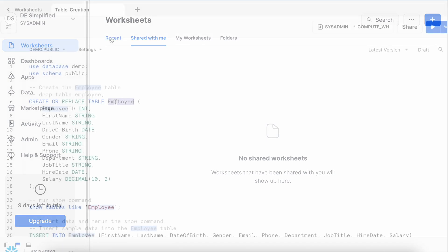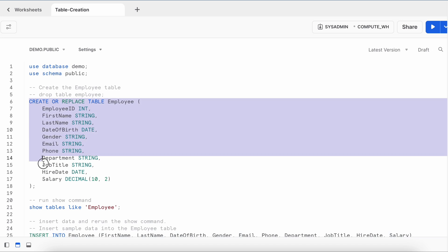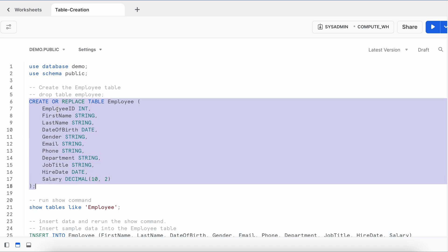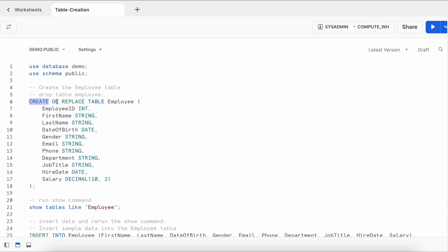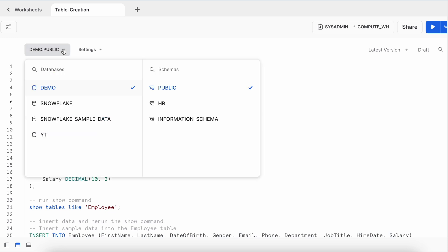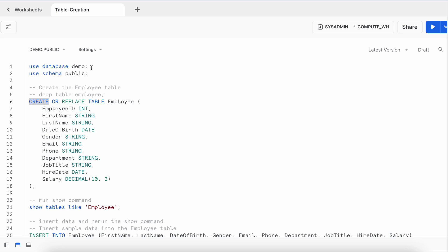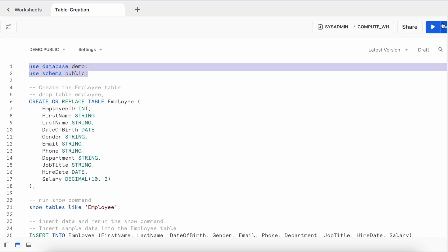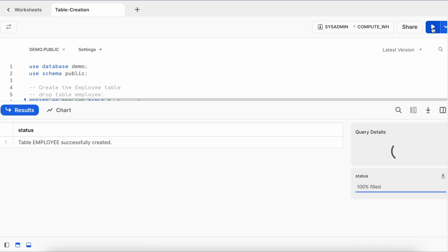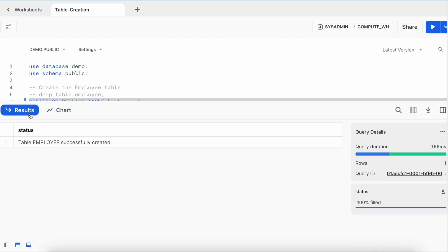Let's go to my worksheet and create a table called the employee table. It has a couple of attributes like employee ID, first name, last name, and so on. The DDL construct looks pretty simple: CREATE OR REPLACE TABLE followed by the table name. Since tables in Snowflake are schema-level objects, I can choose my schema from here or run a USE command to change my database and schema. Now let me create this employee table — it is created successfully.